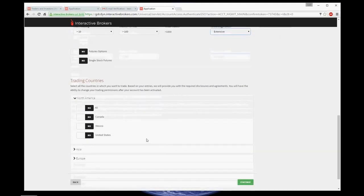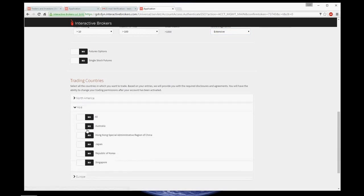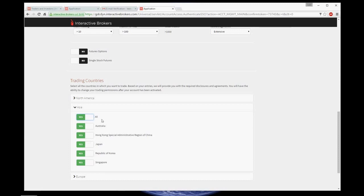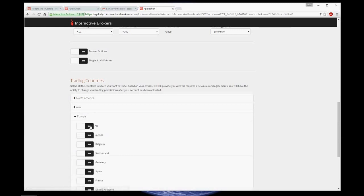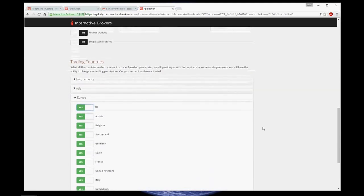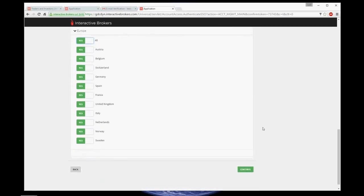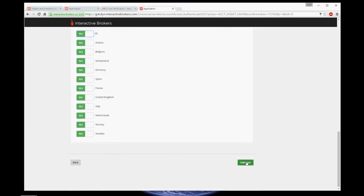Then you can choose your trading countries. I'm going to choose all in each continent. Let's continue.